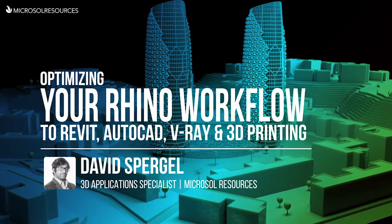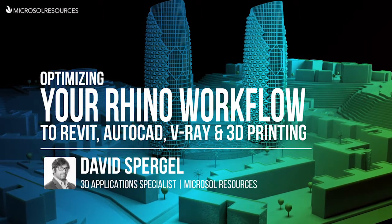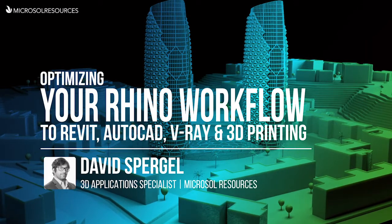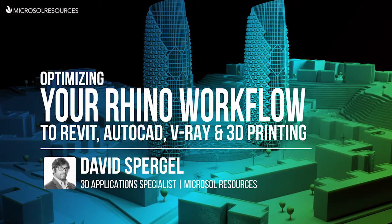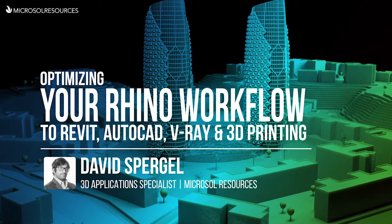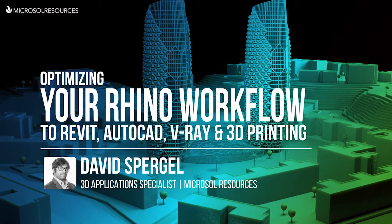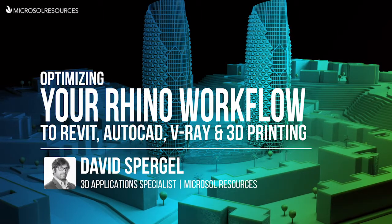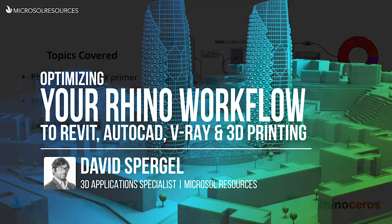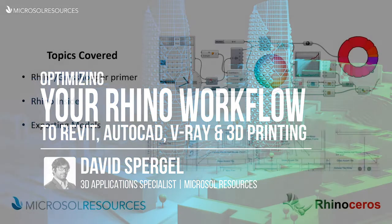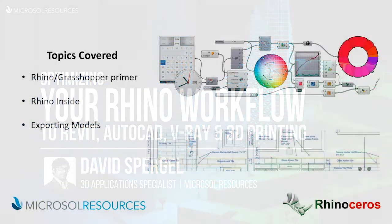My name is David Spurgle. Today we're going to be talking about workflows between Rhino, Revit, AutoCAD, and whatever other 3D applications. There are several other 3D applications too that we can talk about, but those are going to be the main ones.